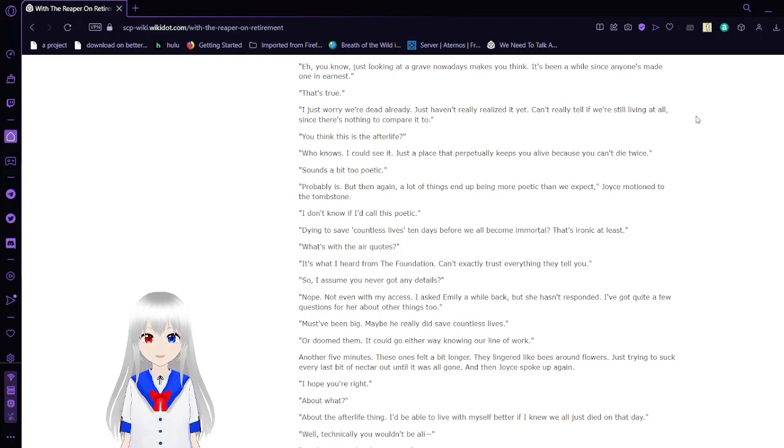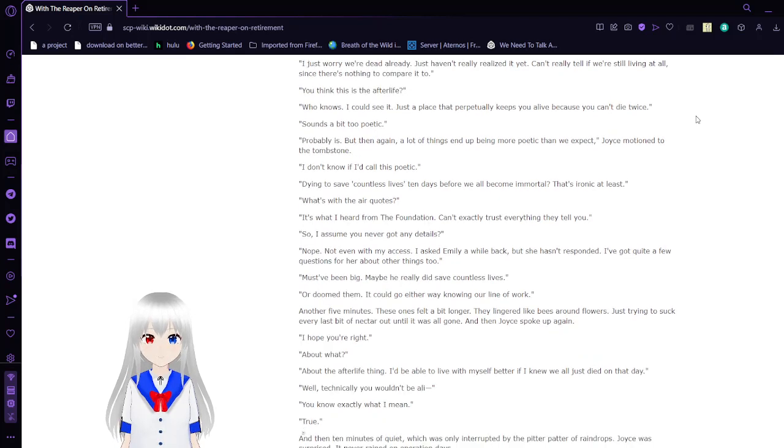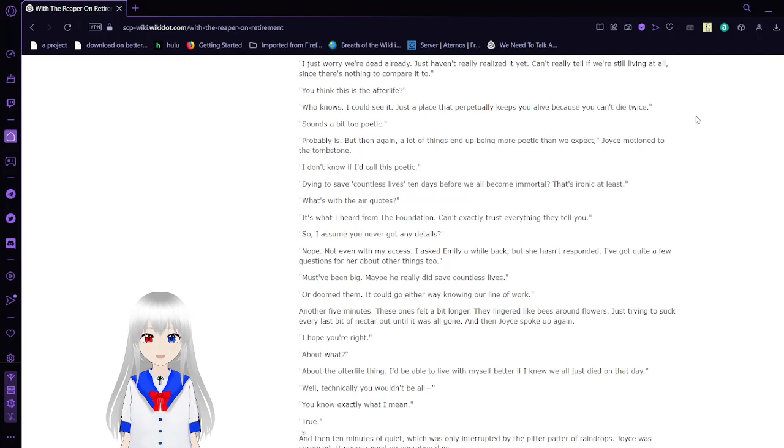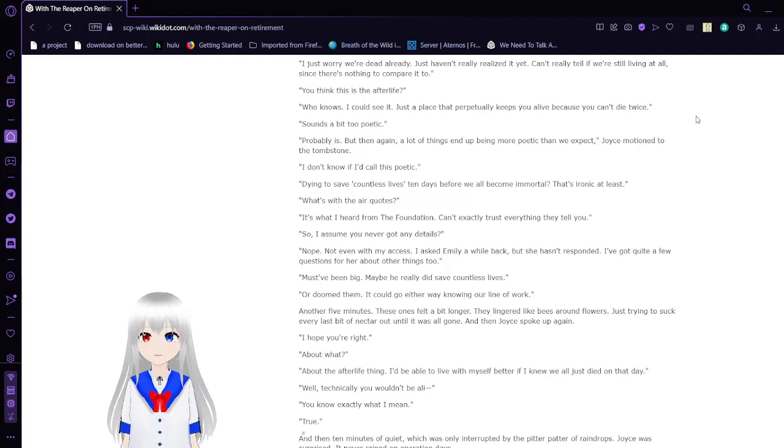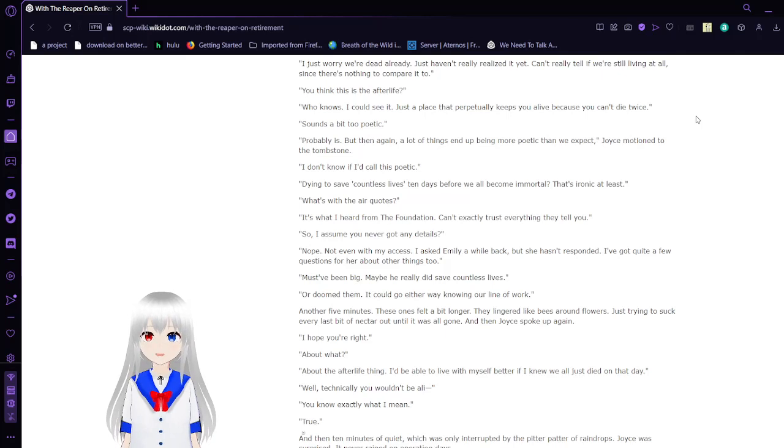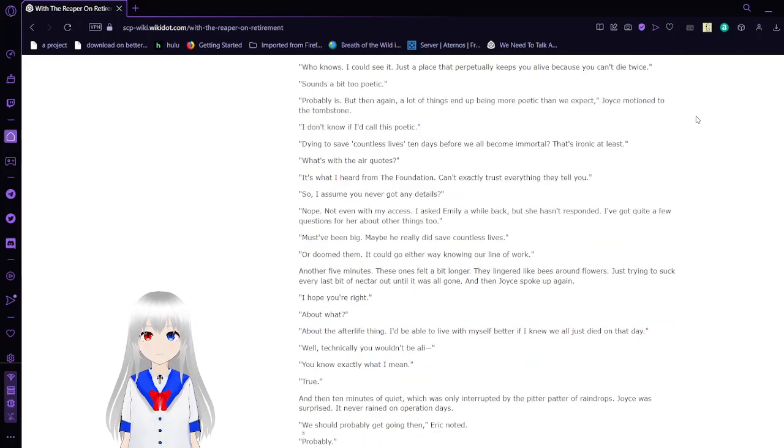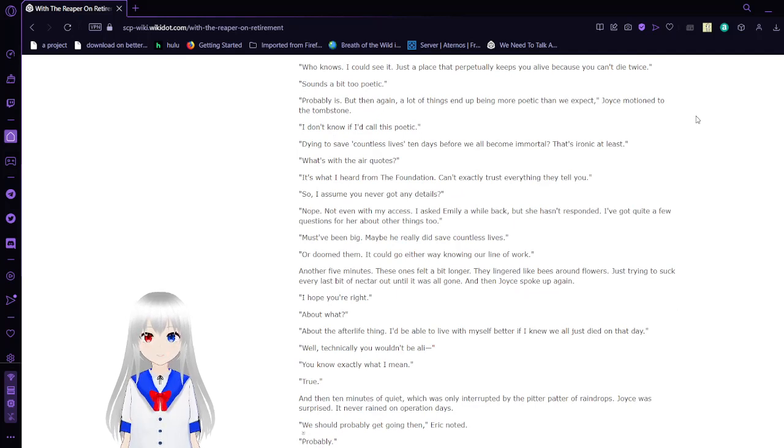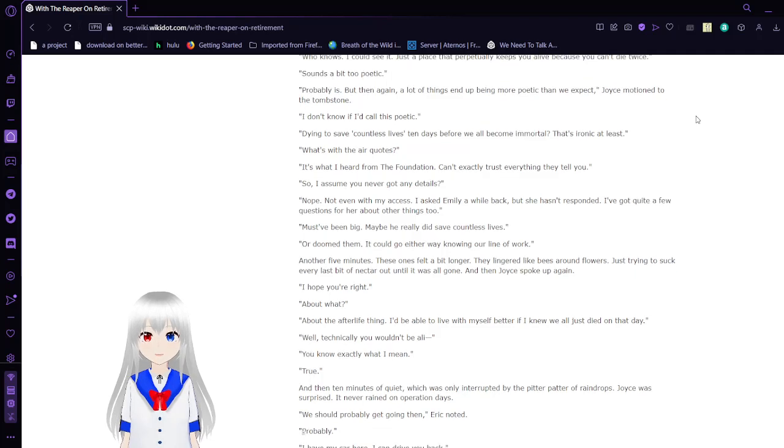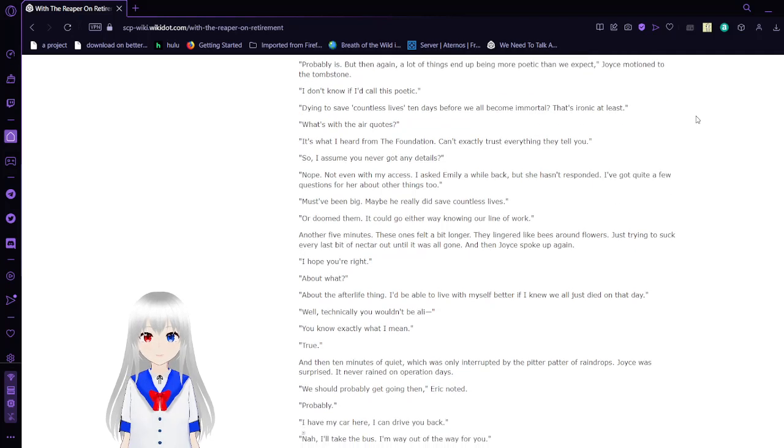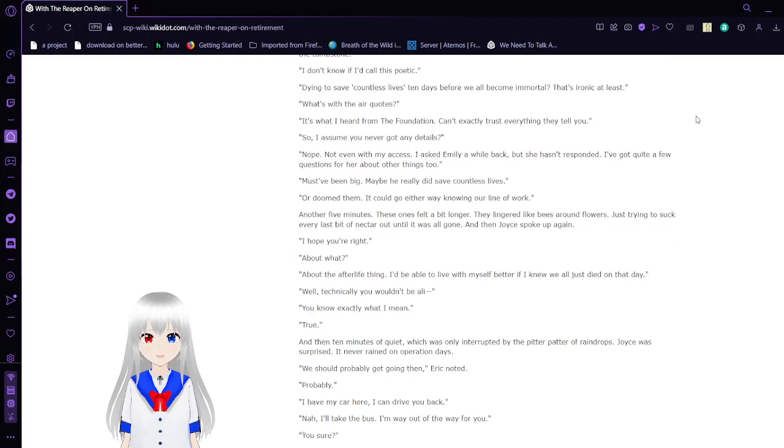I just worry we're dead already. Just haven't really realized it yet. Can't really tell if we're living at all since there's nothing to compare it to. Do you think this is the afterlife? Who knows? I could see it. Just a place that perpetually keeps you alive because you can't die twice. Sounds a bit too poetic. Probably is. But then again, a lot of things end up being more poetic than we expect. Joyce motioned to the tombstone.